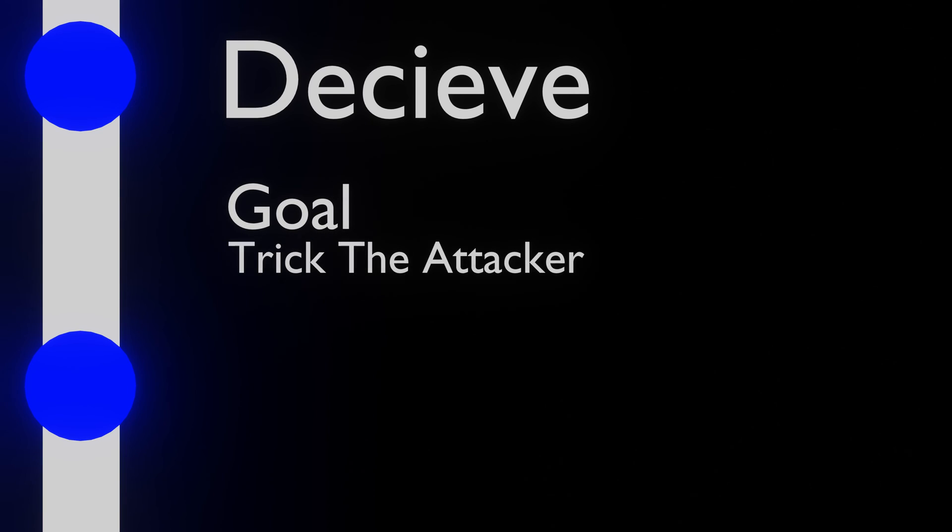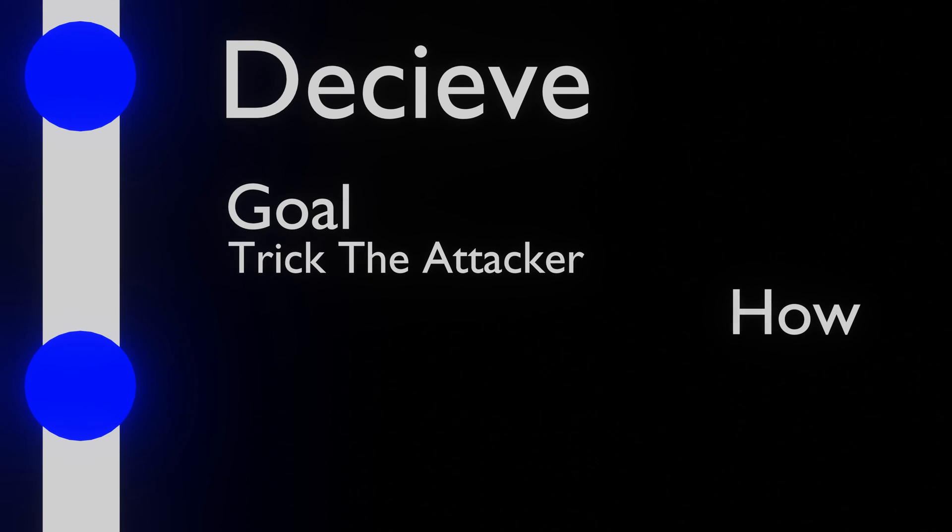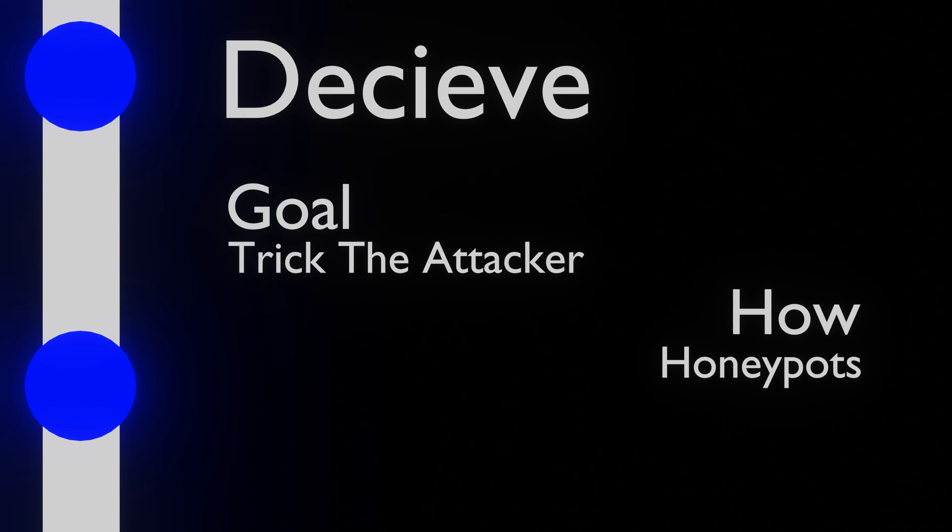This brings us to the next step: Deceive. It's like the name implies, it's about tricking the attacker and making them think they are in a vital part of your network. We can use honeypots or honeynets for this.